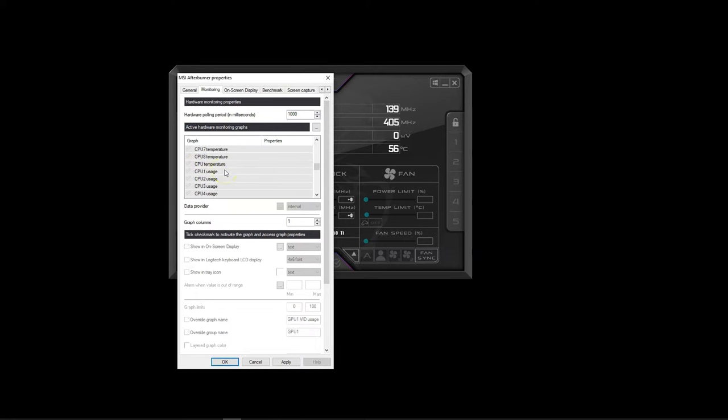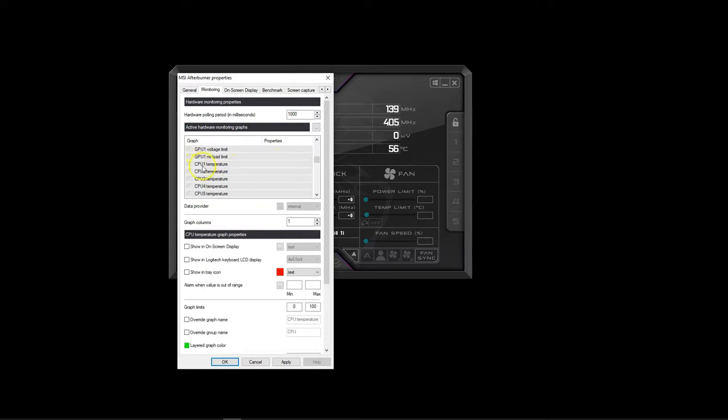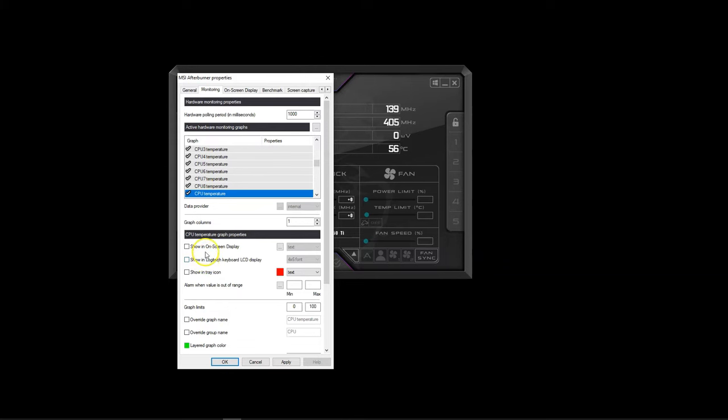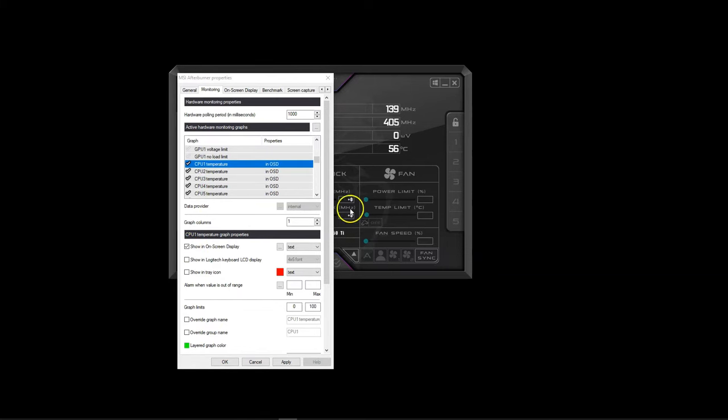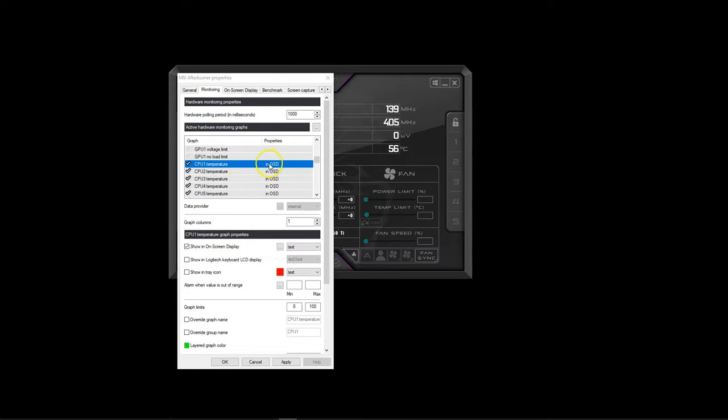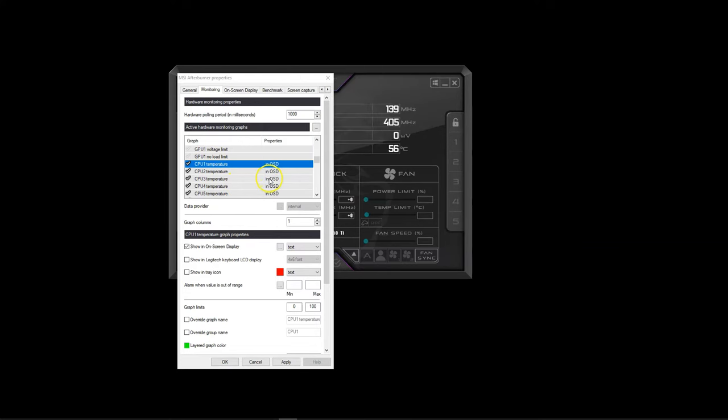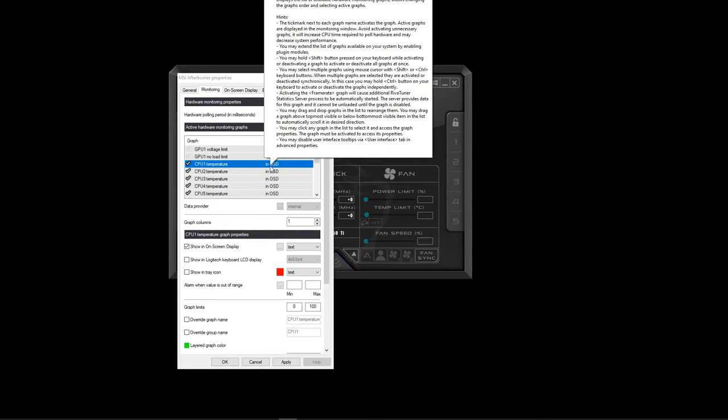So in my case, to monitor the temperature of my CPU, I will enable the sensor labeled as CPU temperature as well as CPU 1 through CPU 8. And then I will press the check box show in on-screen display for each of these sensors. Note that the label of each sensor under the properties column changes to in OSD as I press the check box, indicating that these sensors will be monitoring live in-game.